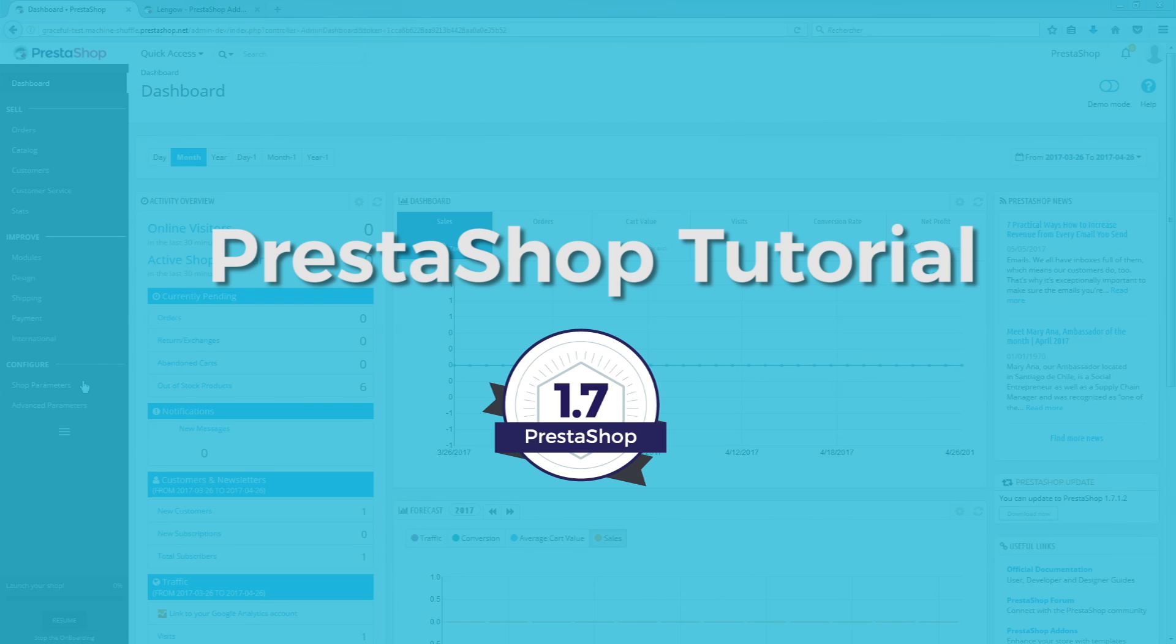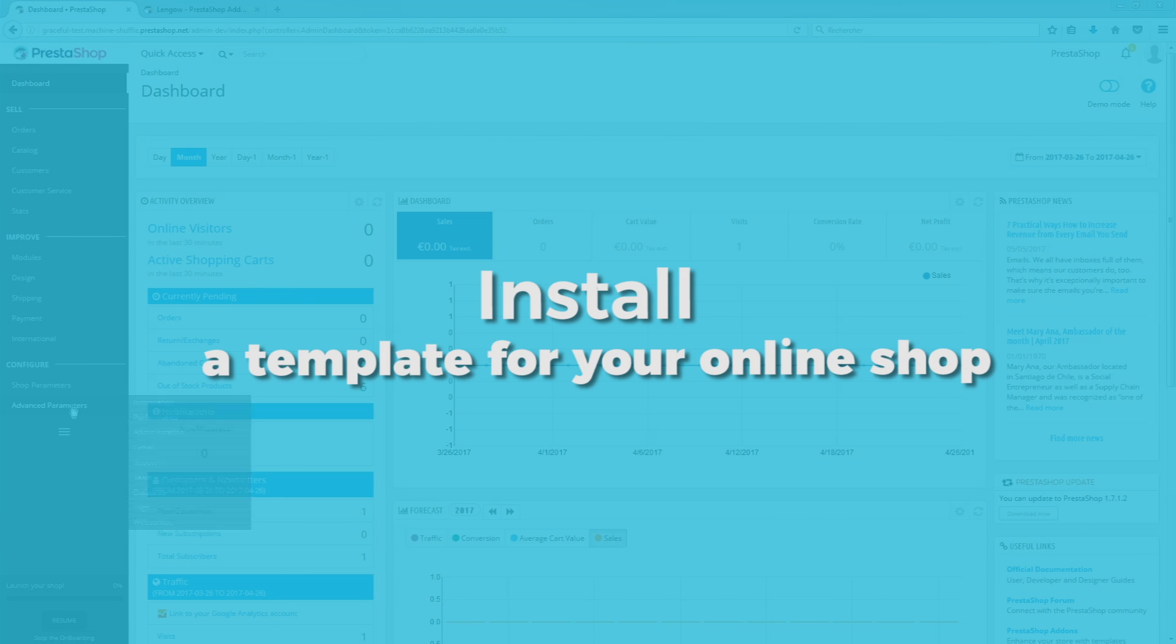Hello everybody! Welcome to this official PrestaShop tutorial series where we will guide you through the first steps of customizing your online shop.